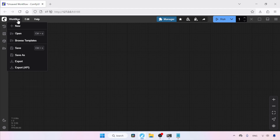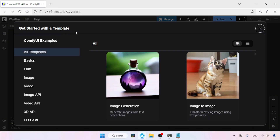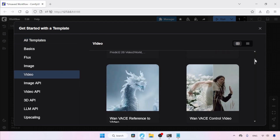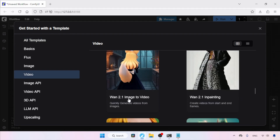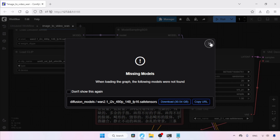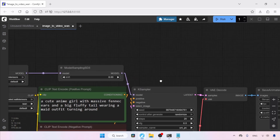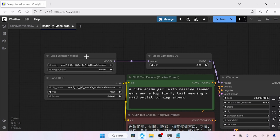A drop-down menu will appear, then click on Browse Templates. Scroll down and look for Video and click on it. Now scroll down and look for WAN 2.1 Image to Video — here it is. Let's click on it and close the message. Now let's start modifying this workflow. Go to the Load Diffusion Model node. In UNet Name, select FusionX.